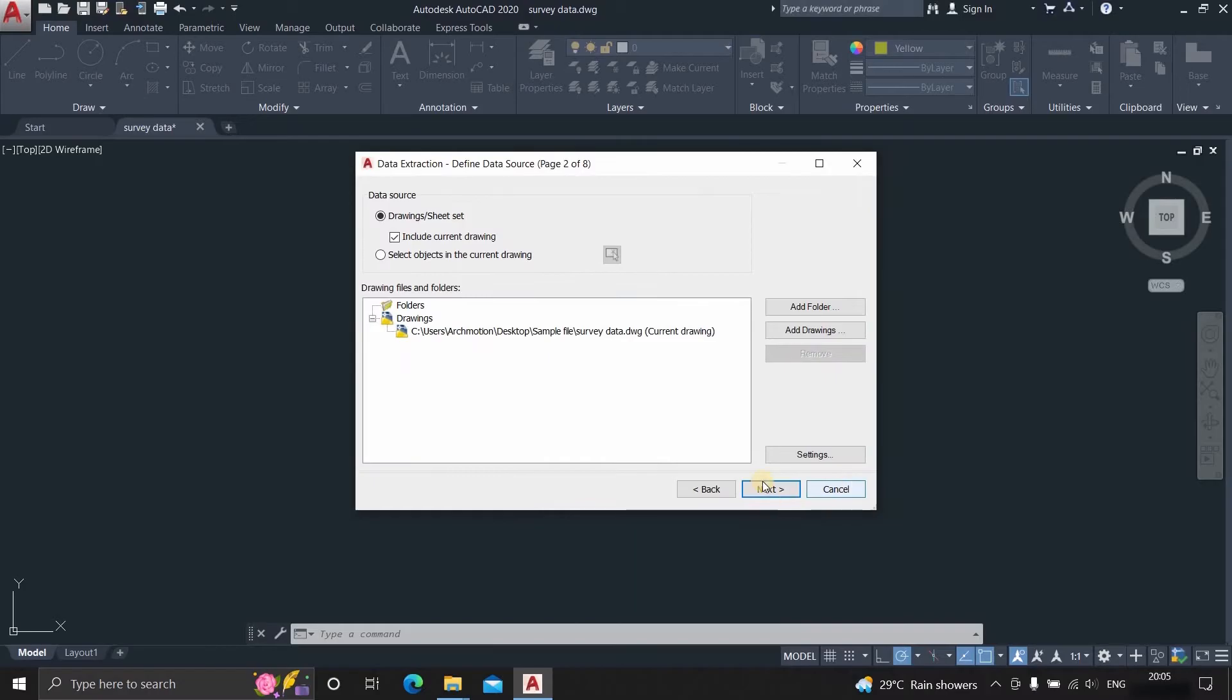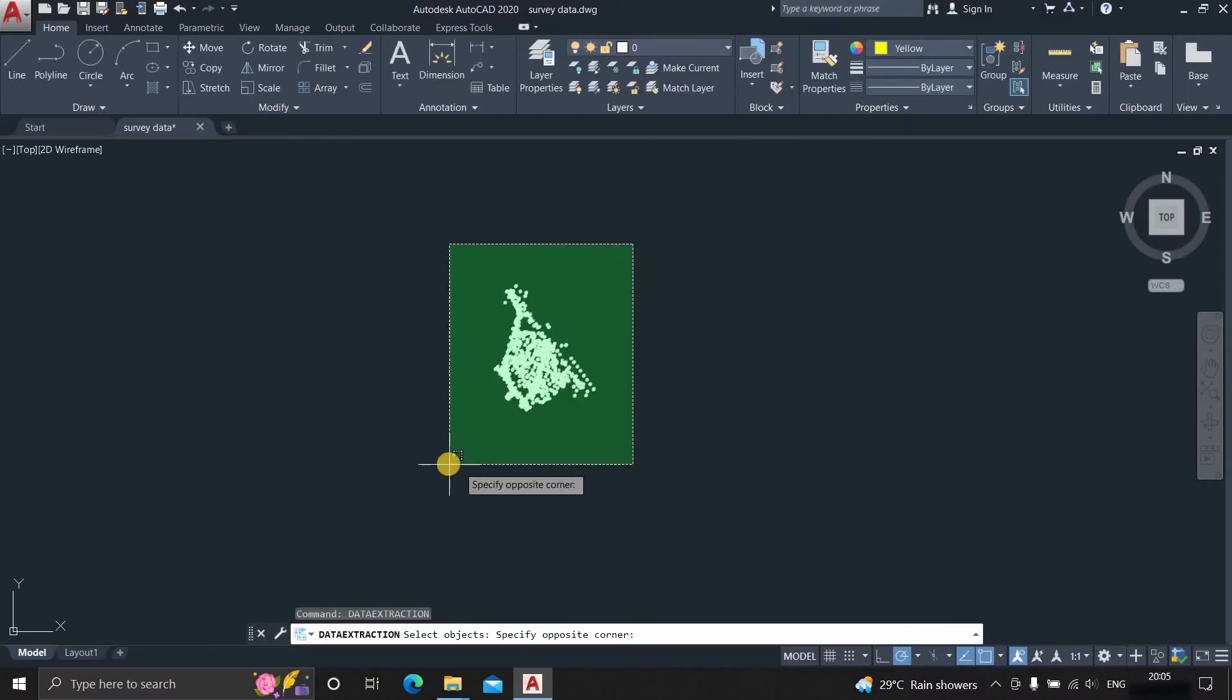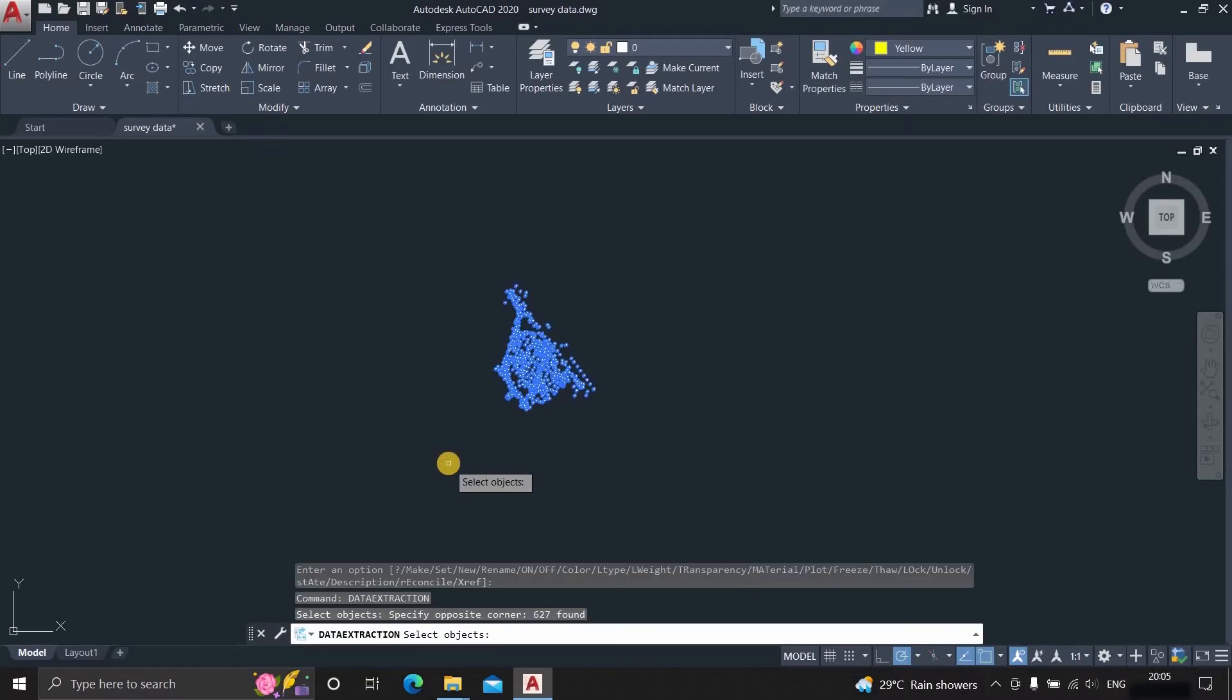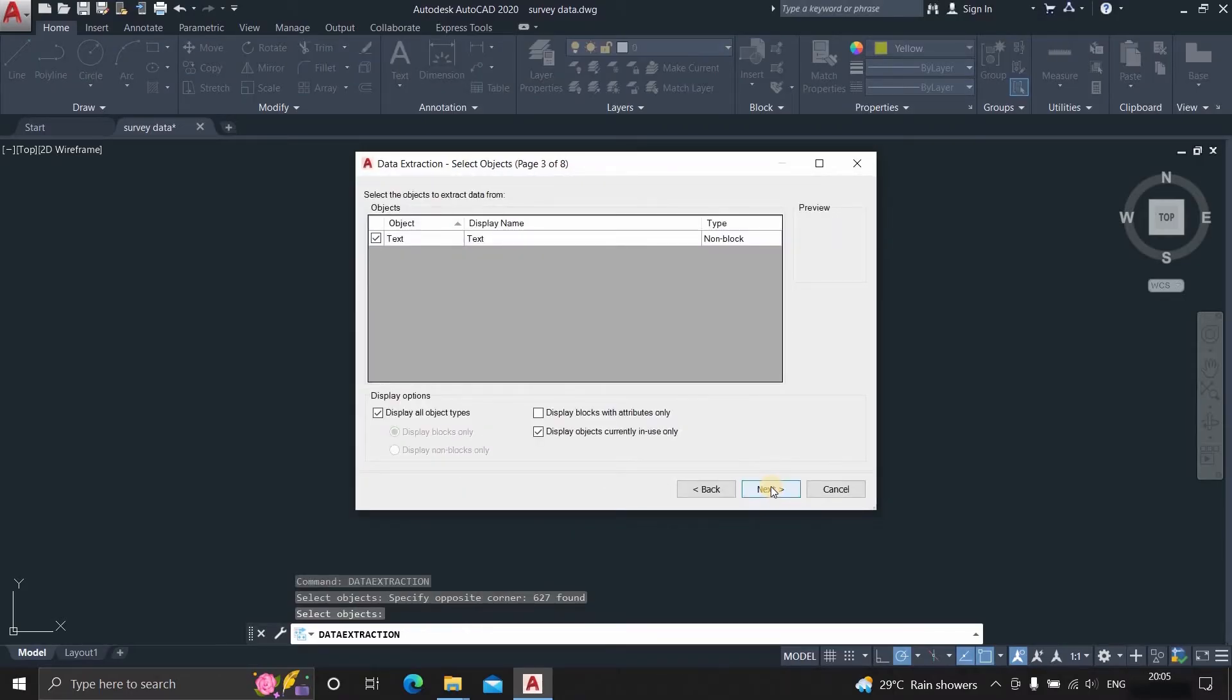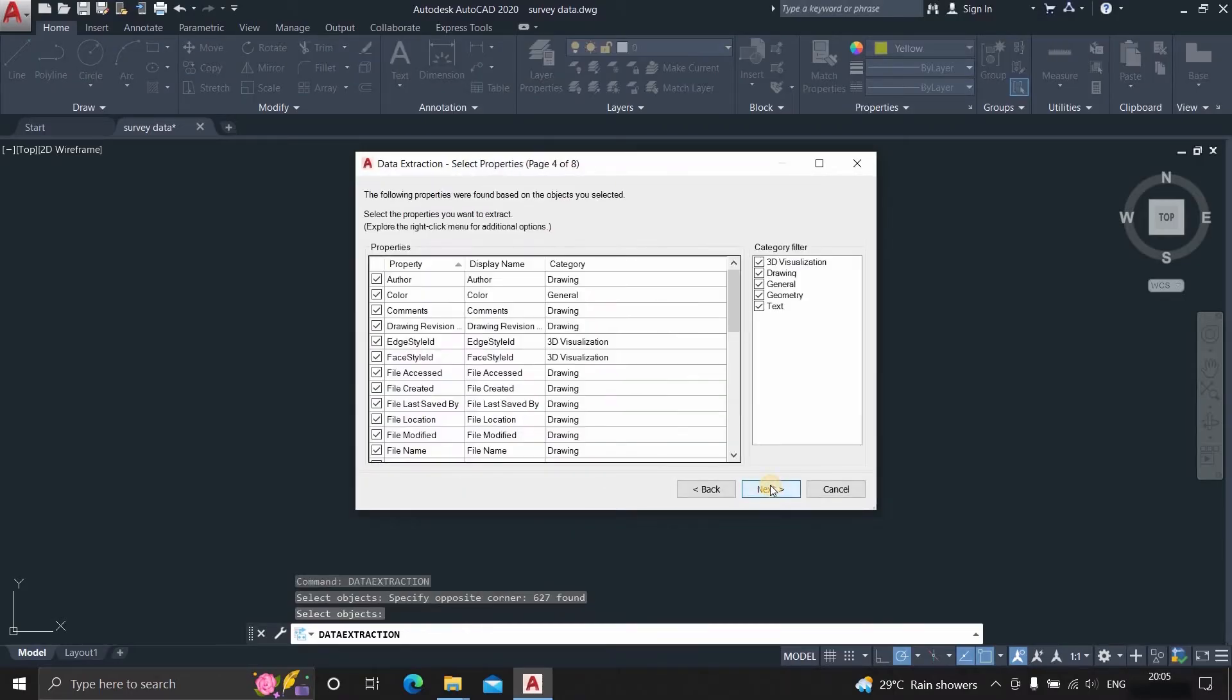Next, click on the select object in the current drawing. Select all the objects in the drawing. Click next, then again, click next.